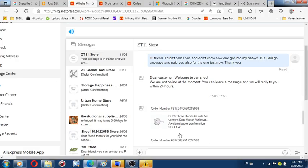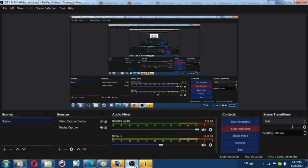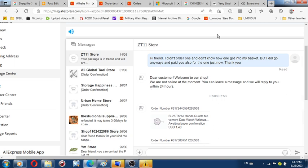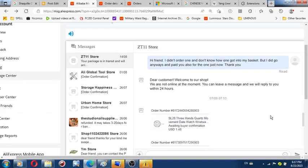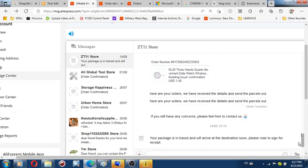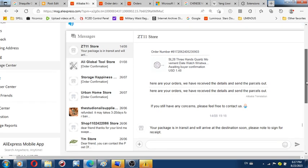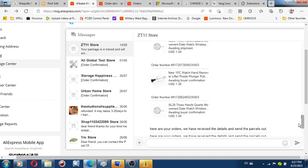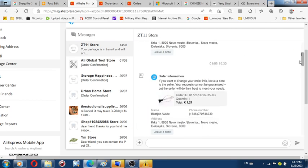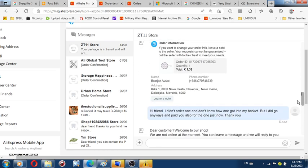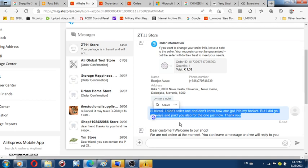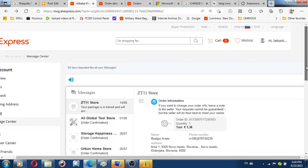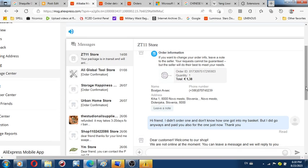That's basically how that stuff is properly investigated. I'm going to give you a dated time. This is video recorded the same day, everything is the same. At the beginning, I already got a suspicious point, because I saw this thing here, and I didn't realize I was moving with this thing here. I didn't realize that I'm using a smaller laptop. I didn't realize that you can scroll up all the way up here. So I became really a little bit paranoid, because the message I was looking for was this one here. Hi, friend. I did not order one, and I don't know how one got into my basket, but I did go anyways and paid you also for the one just now. Thank you.